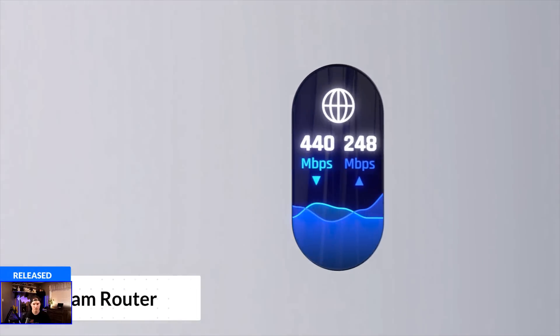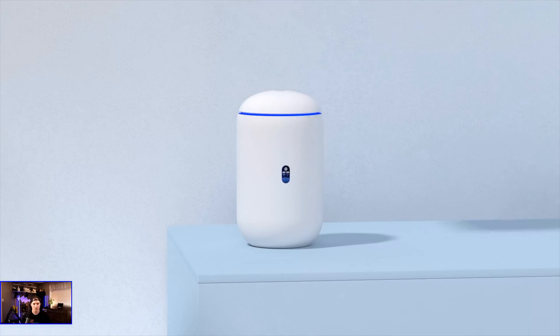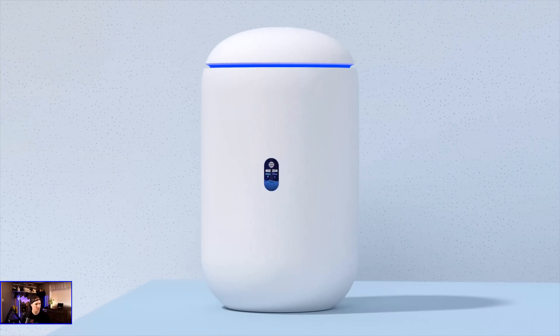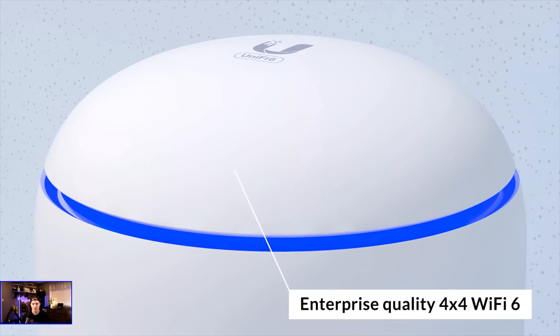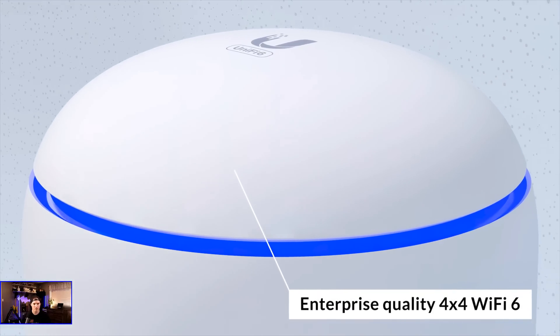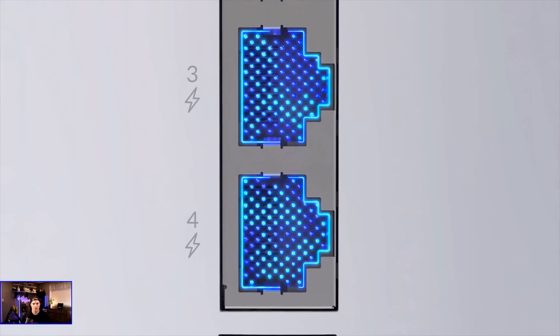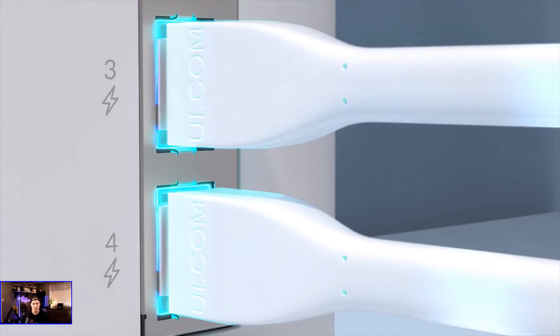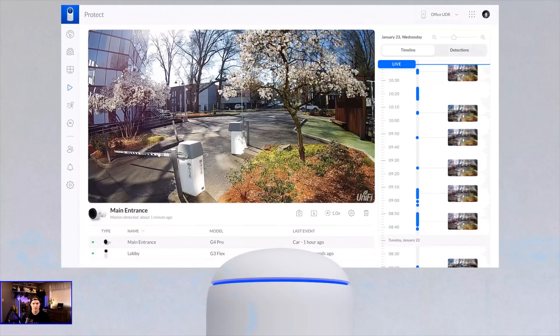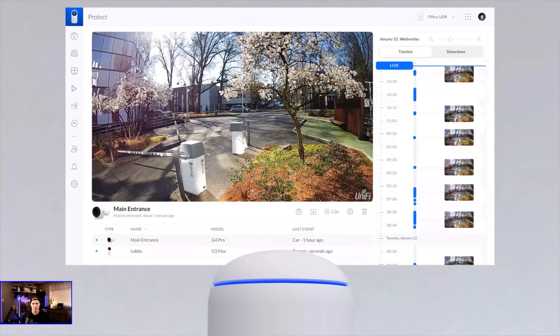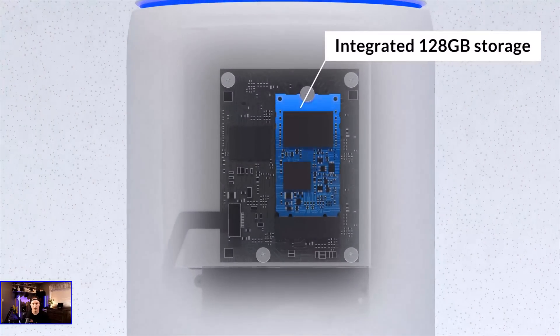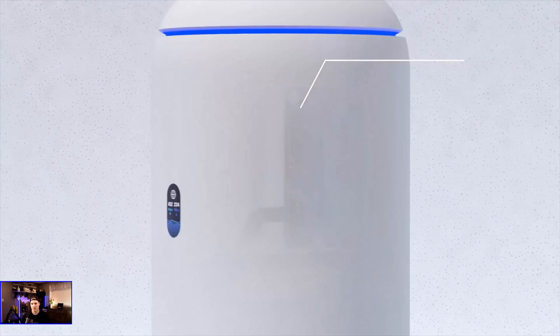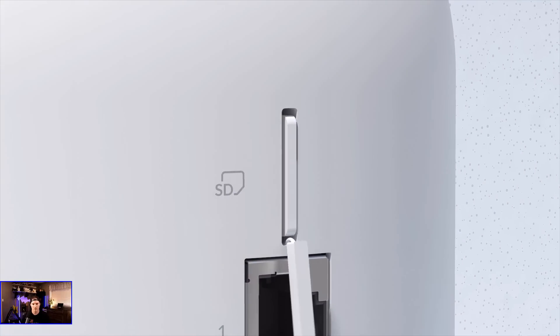We officially launched a new plug-and-play Unify OS console. Right out of the box, the Unify Dream Router is equipped with 4x4 Wi-Fi 6 Enterprise Performance Access Point and an integrated PoE gigabit switch with two PoE ports that lets you power Unify devices right from the UDR. Instant storage for Unify Protect video camera security deployment is provided with the integrated 128 gigabyte SSD plus an SD slot for quick storage expansion.